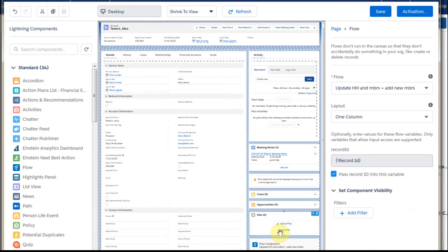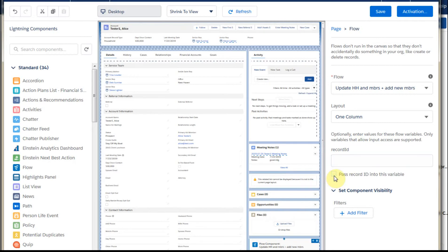When we click on it, we see we have to identify an active flow — this is important. If you're looking for your flow and can't find it, make sure it's activated. We're also going to be passing in the record ID.